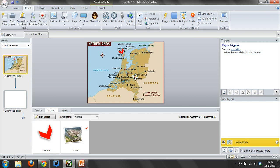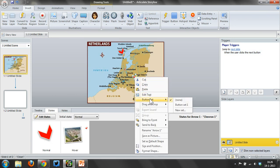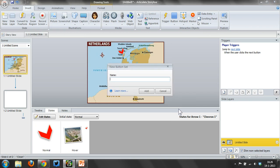To create a button out of this, I simply right-click the shape, select button set, click new set, and give this button a name.